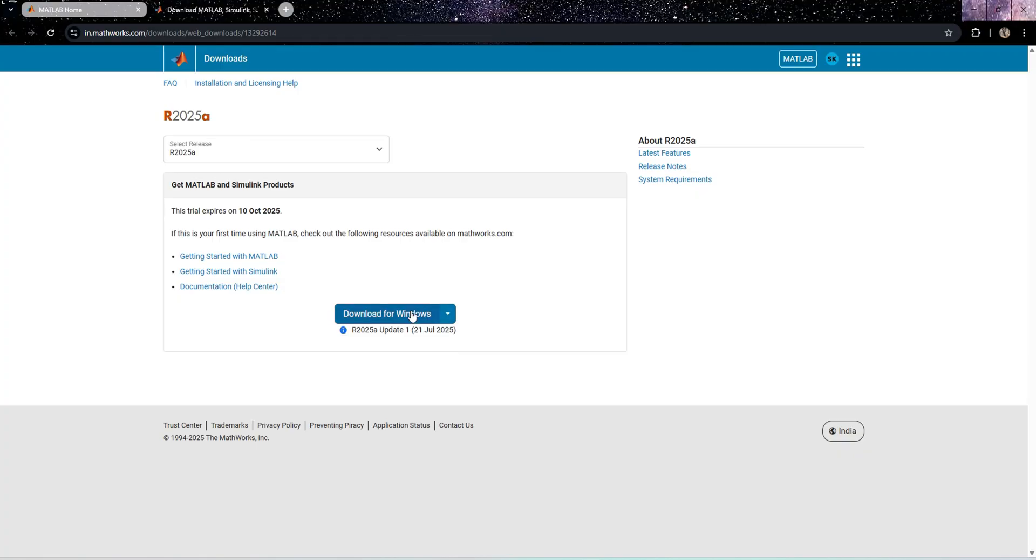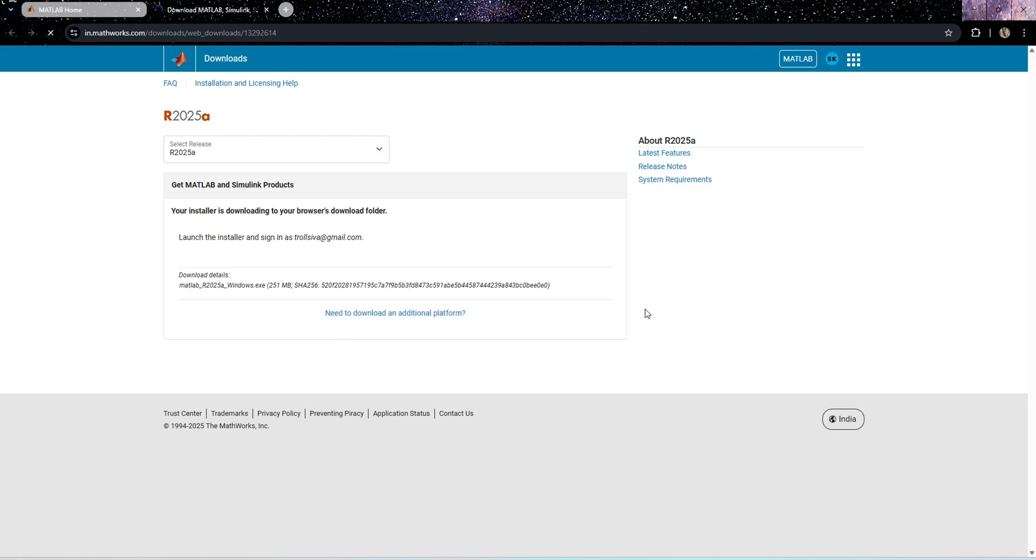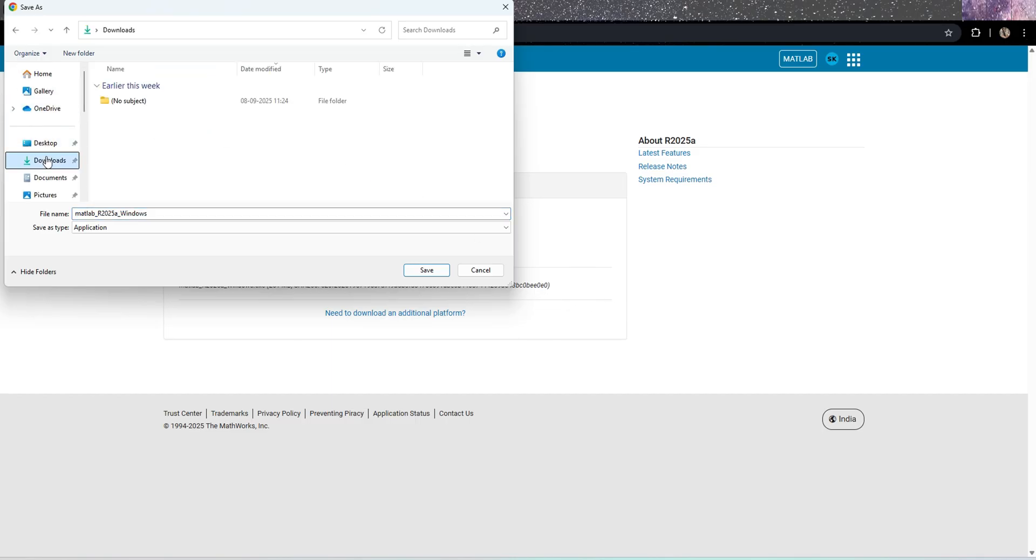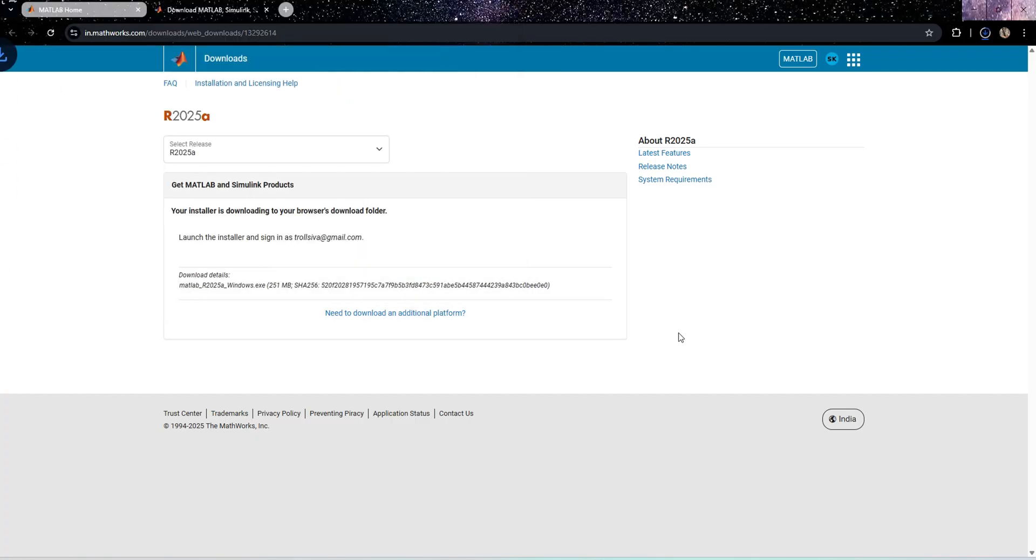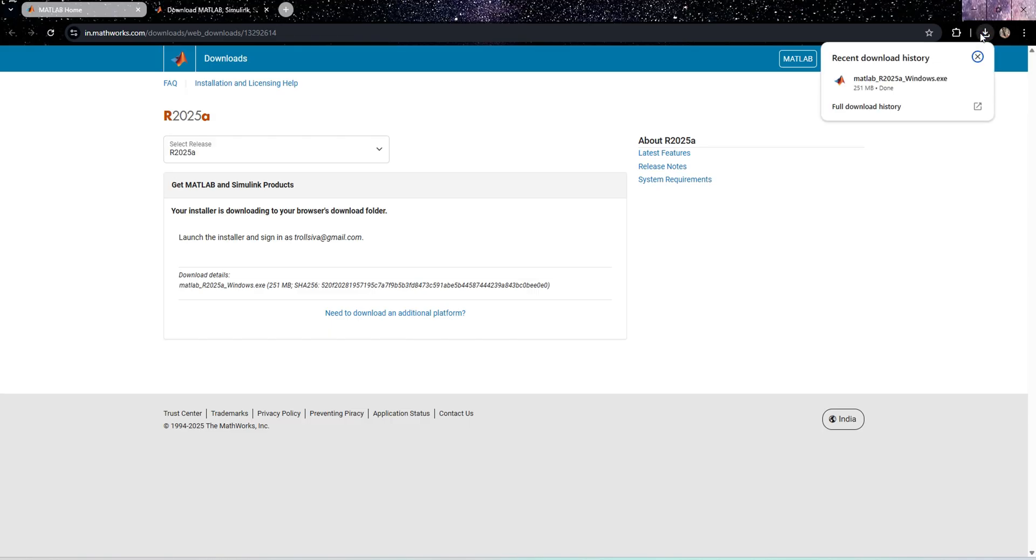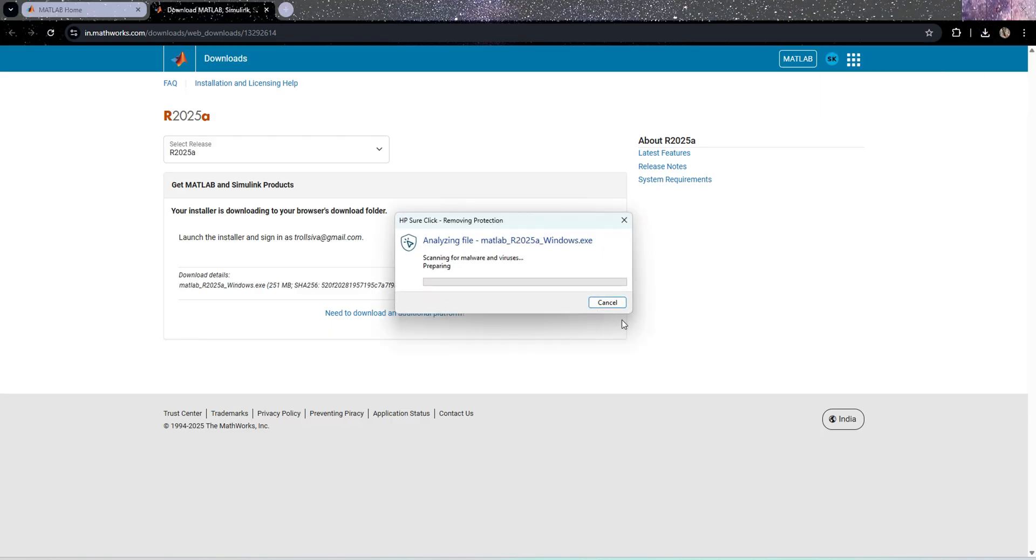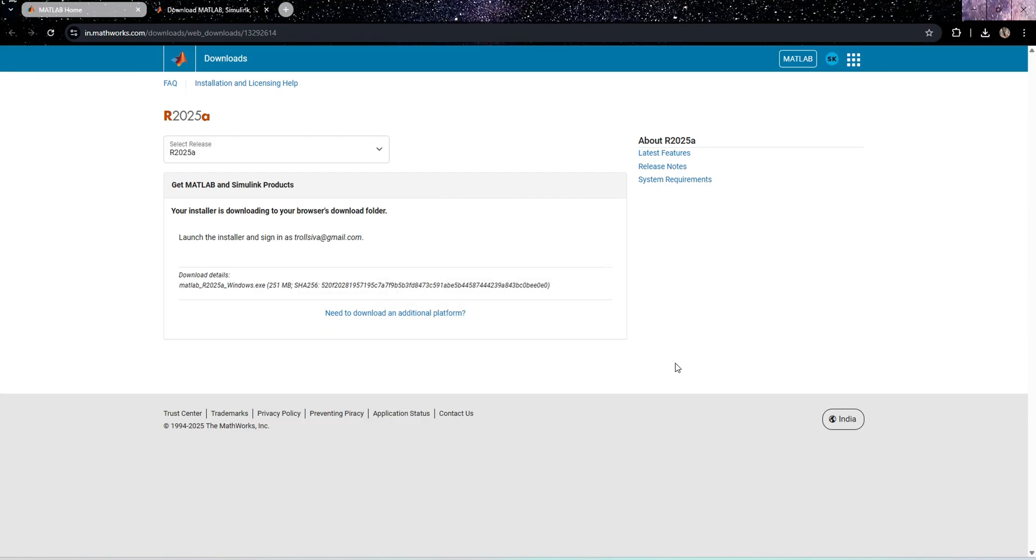If you want to download this software for other OS, you can download with the drop-down option. For my case, it is for Windows. I'll press download for Windows. It may ask which location you want to save the file. I'll select the file path and save.